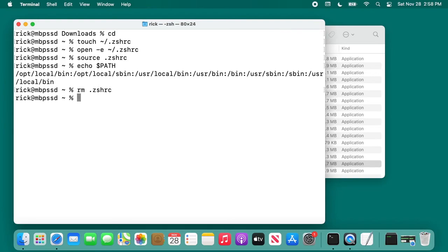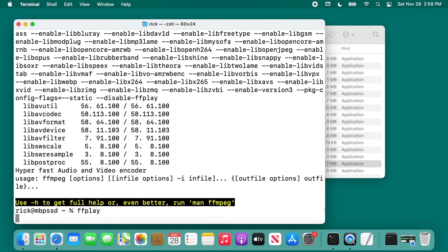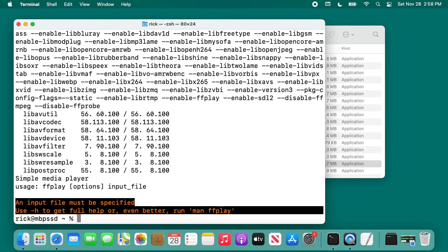These instructions are for using the zshell. I'll put a link below to instructions on doing this if you're using the bash shell on your system. At this point we have ffmpeg, ffplay, and ffprobe on our system.